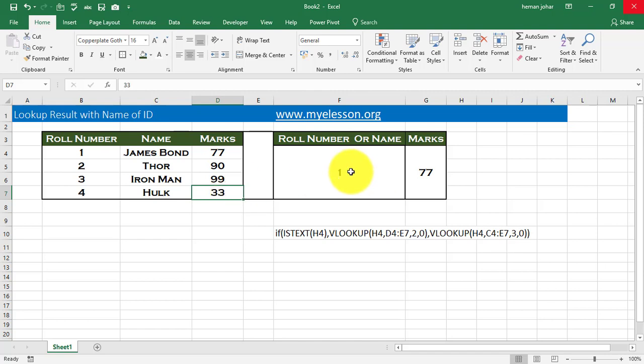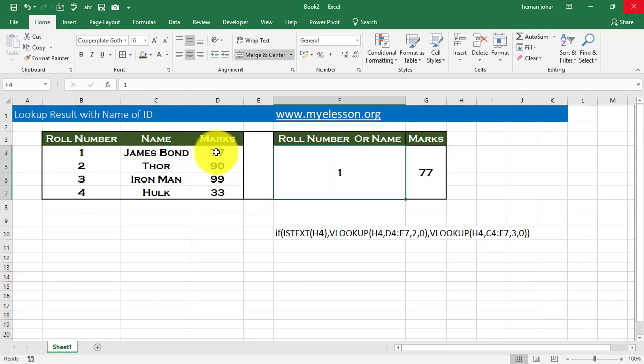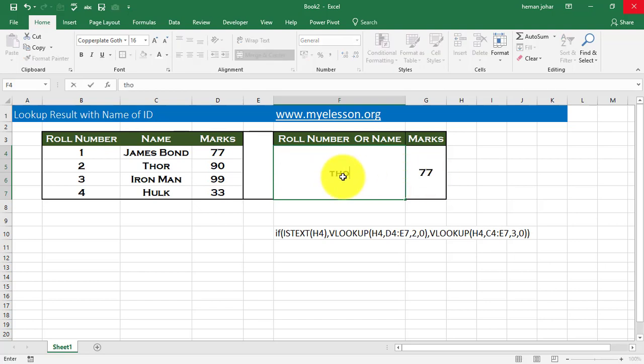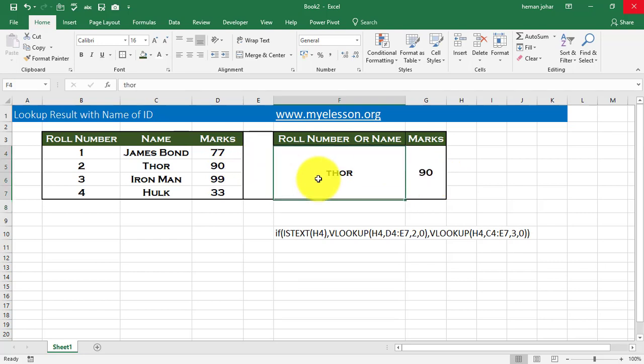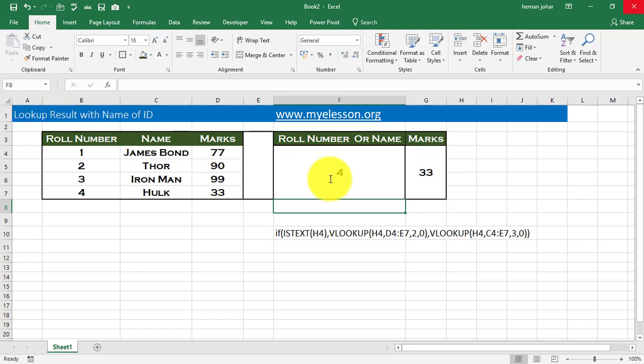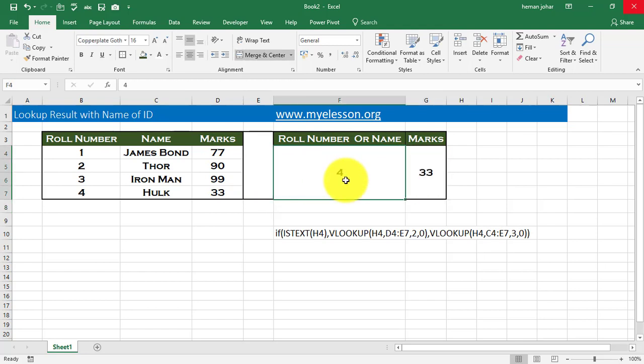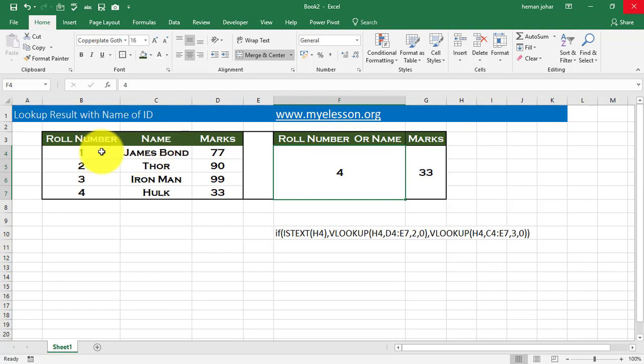So now over here, if I enter one, we get 77 marks for James and if I type in Thor over here, then I get 90 marks. And if I enter four over here, I should get 33 marks. This is working even if you are entering names or numbers.